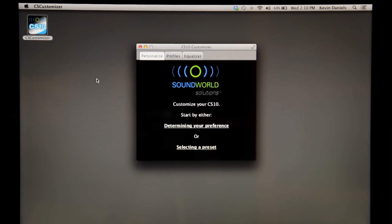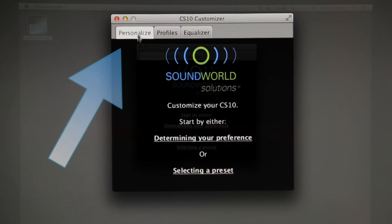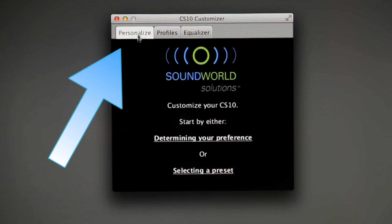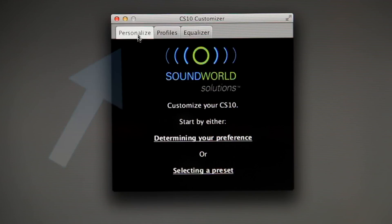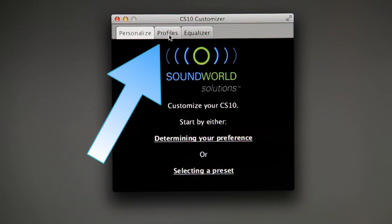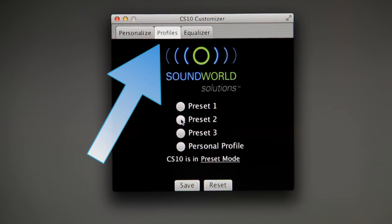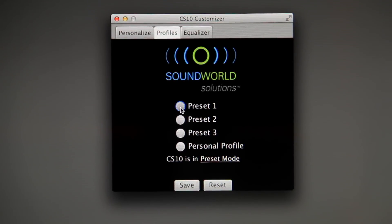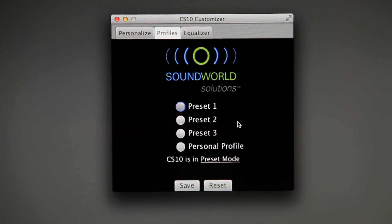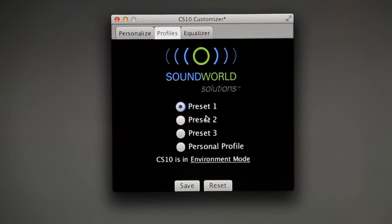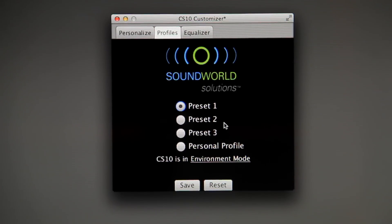The first screen of the app, marked Personalize, will allow you to create your own personal profile or skip to the Profiles tab where you can select one of the three recommended presets already programmed on your CS10.